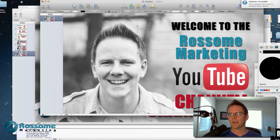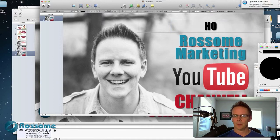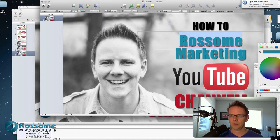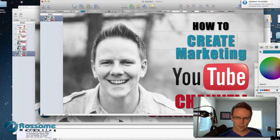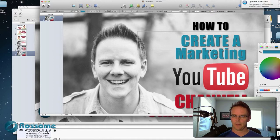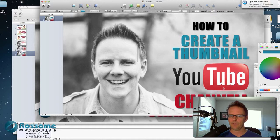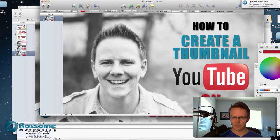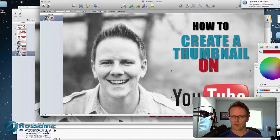Boom, there they are. So then I can edit them and say whatever I want. For example — how to create a thumbnail. How about that? And let's put this on — we'll move that up here. We'll move this, or how about 'for YouTube'.